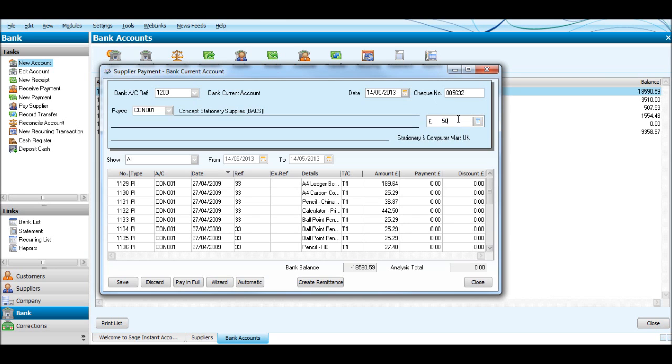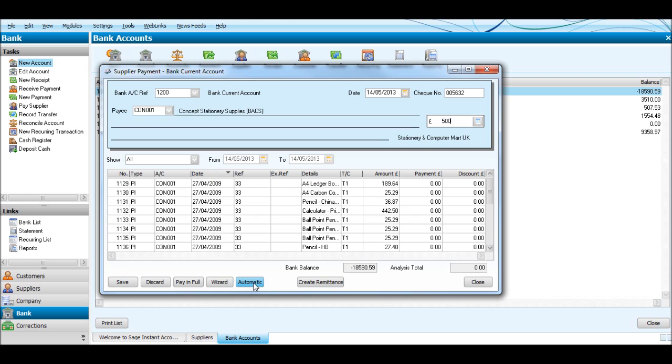Put £500 in. Make sure they're in date order because that £500 will allocate - Sage will allocate that £500 from the oldest invoice back and it will think the oldest invoice is the one at the top, so make sure it's in date order. This time I'm going to click Automatic and automatically allocate that £500 to the oldest invoice forward.